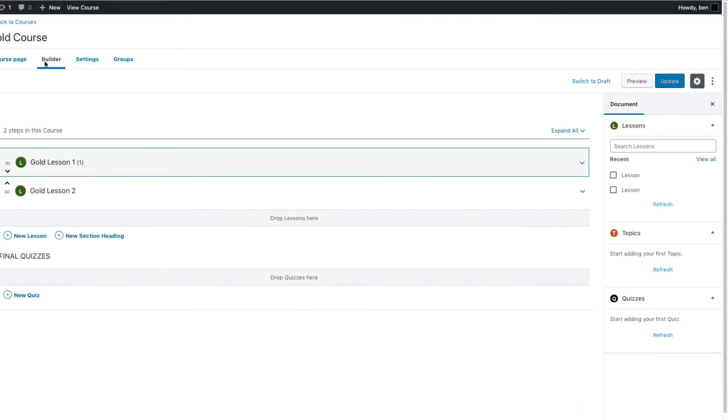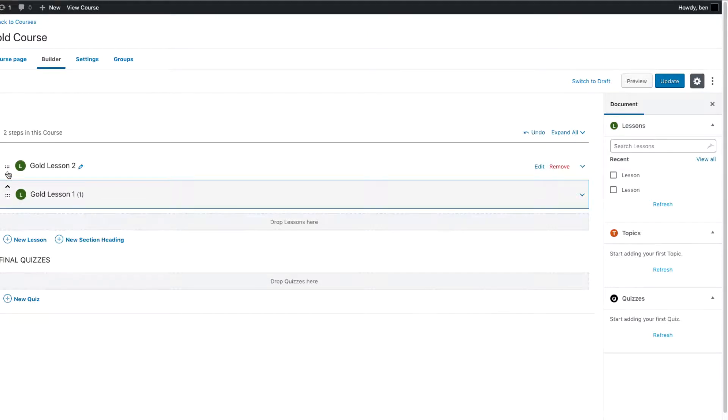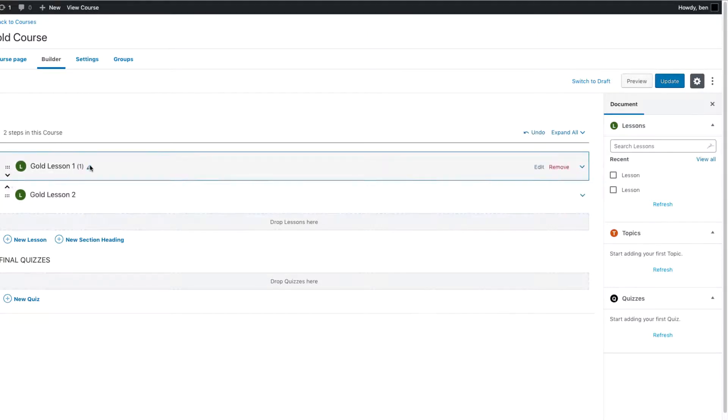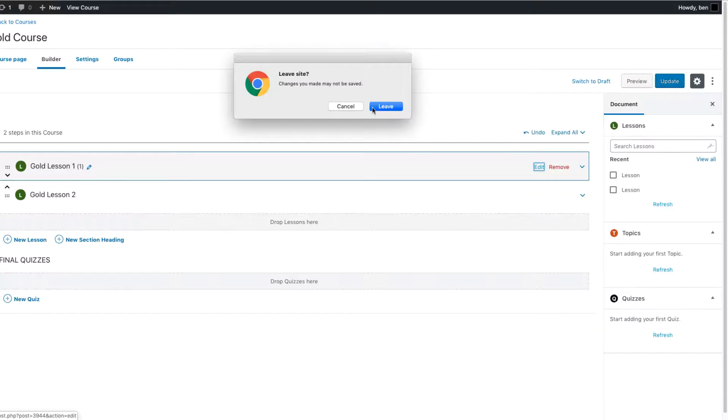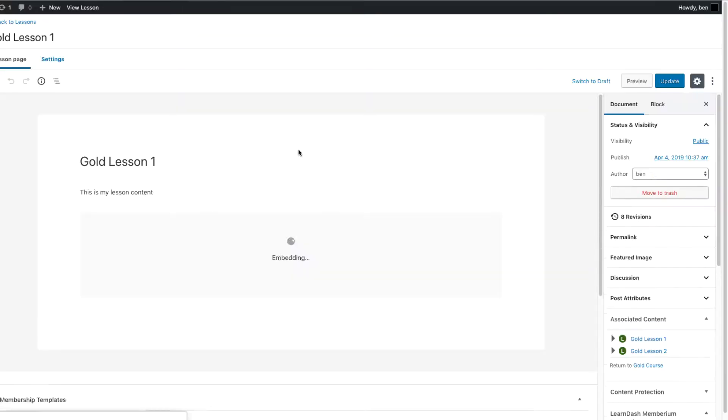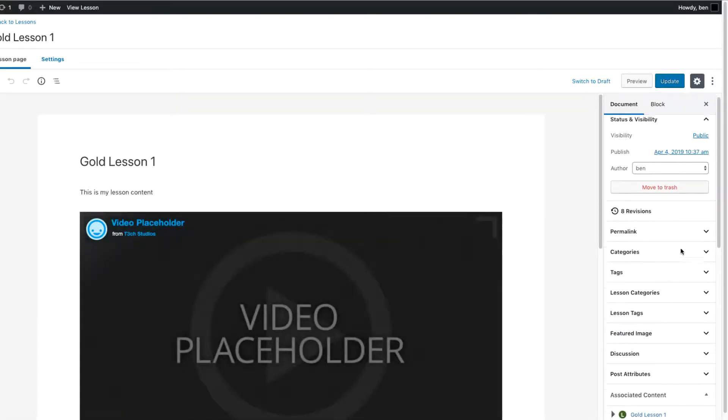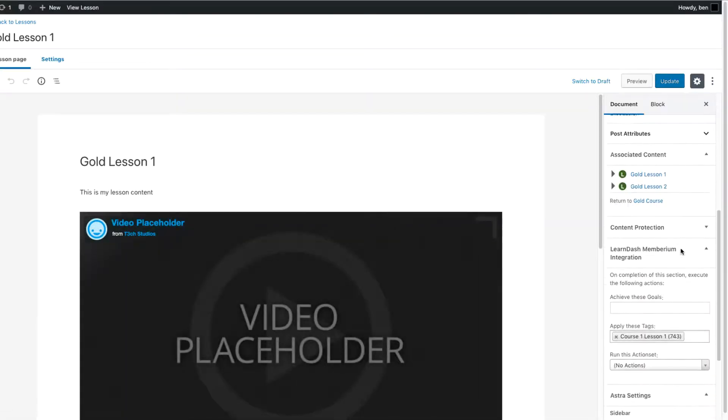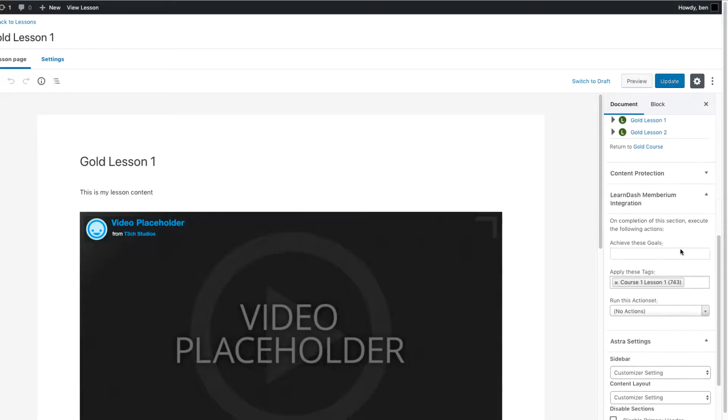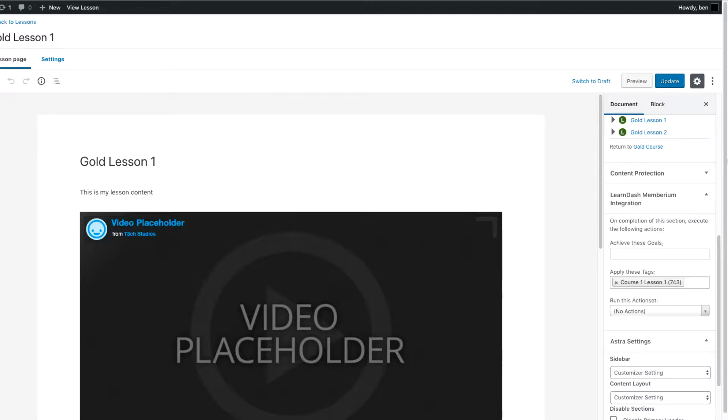And now if we come over to the builder here, I have set up a lesson, and it's actually even a quiz under this lesson, I'm going to show you that now. So if we actually edit this lesson one right here, the gold course lesson one, and we come over here to the side, I've also set up another tag to be applied. So whenever the gold lesson one is complete, they will receive course one lesson one. That's the tag that they're going to get.